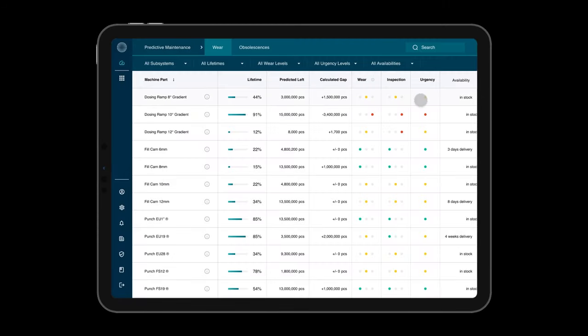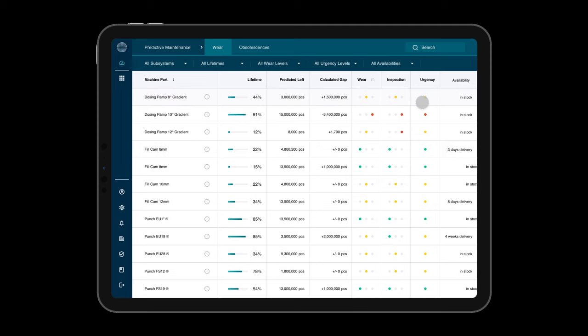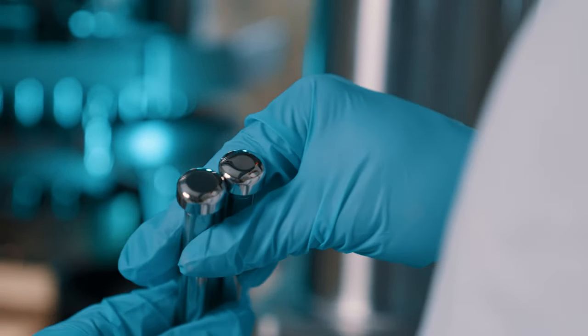The Condition Monitor also enables predictive maintenance, the idea to give a precise forecast of the wear and tear level of used parts.